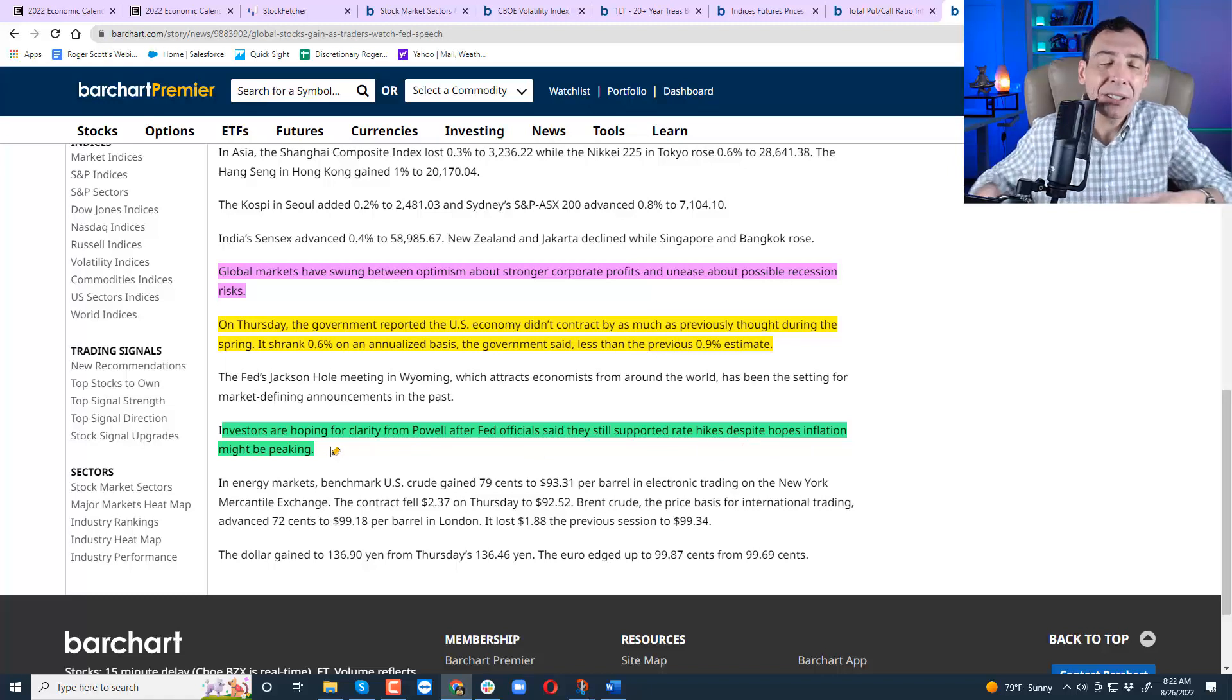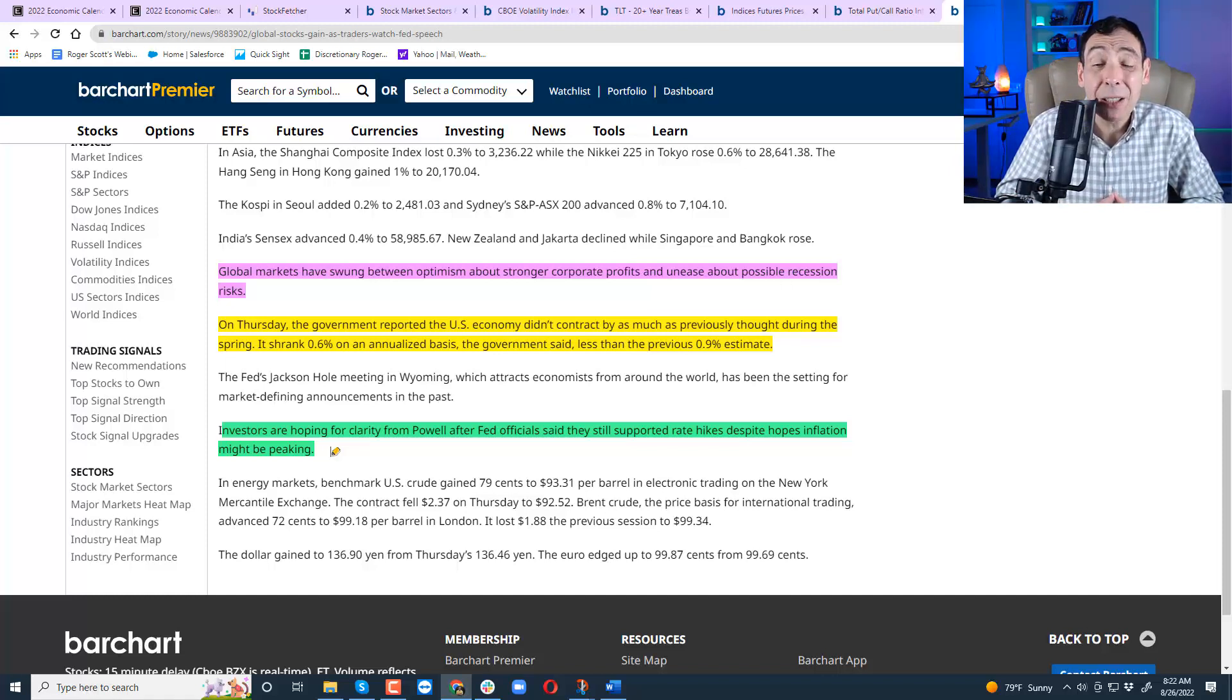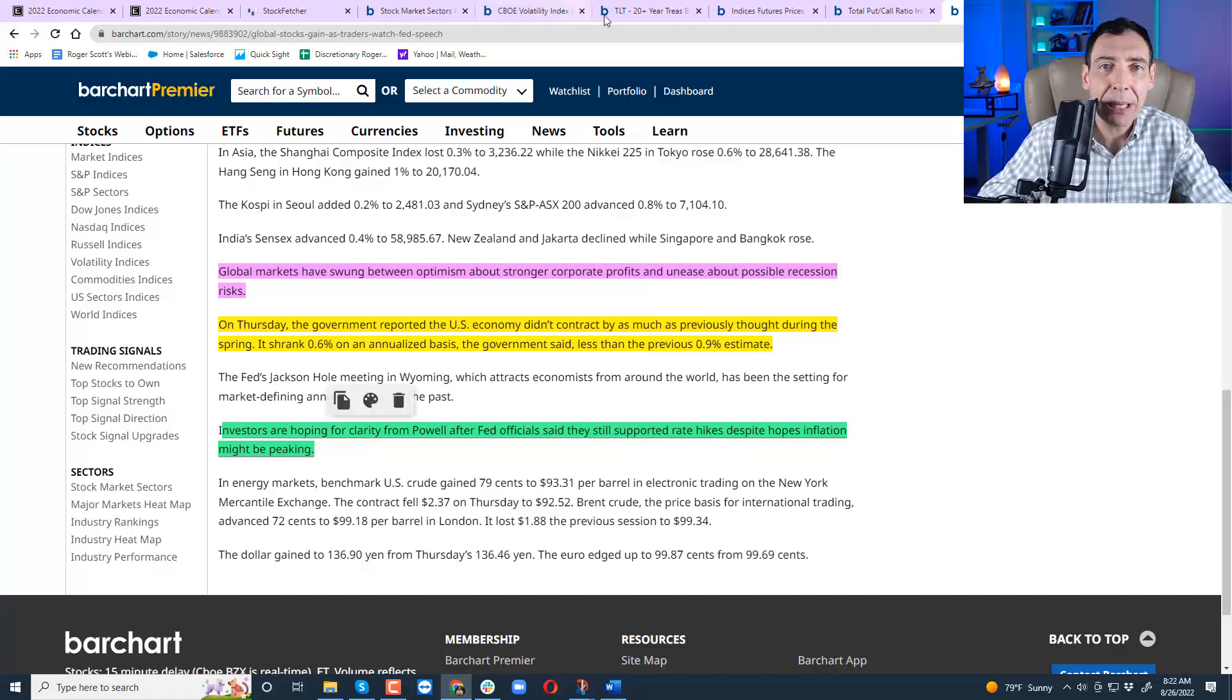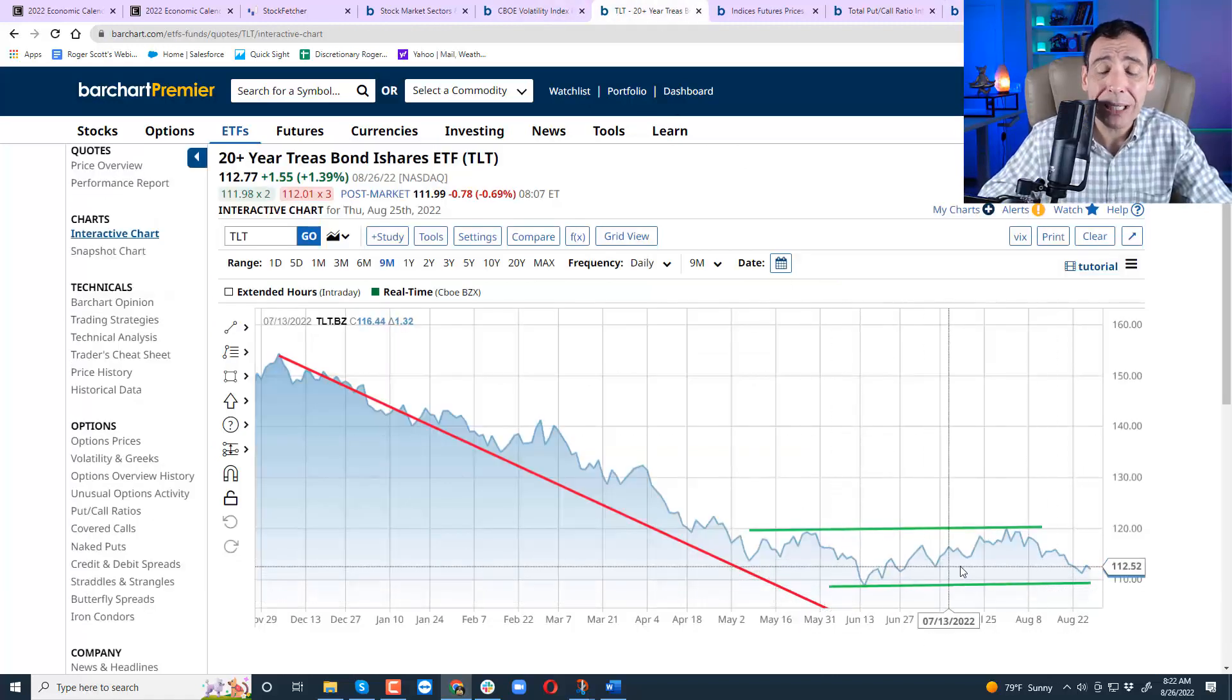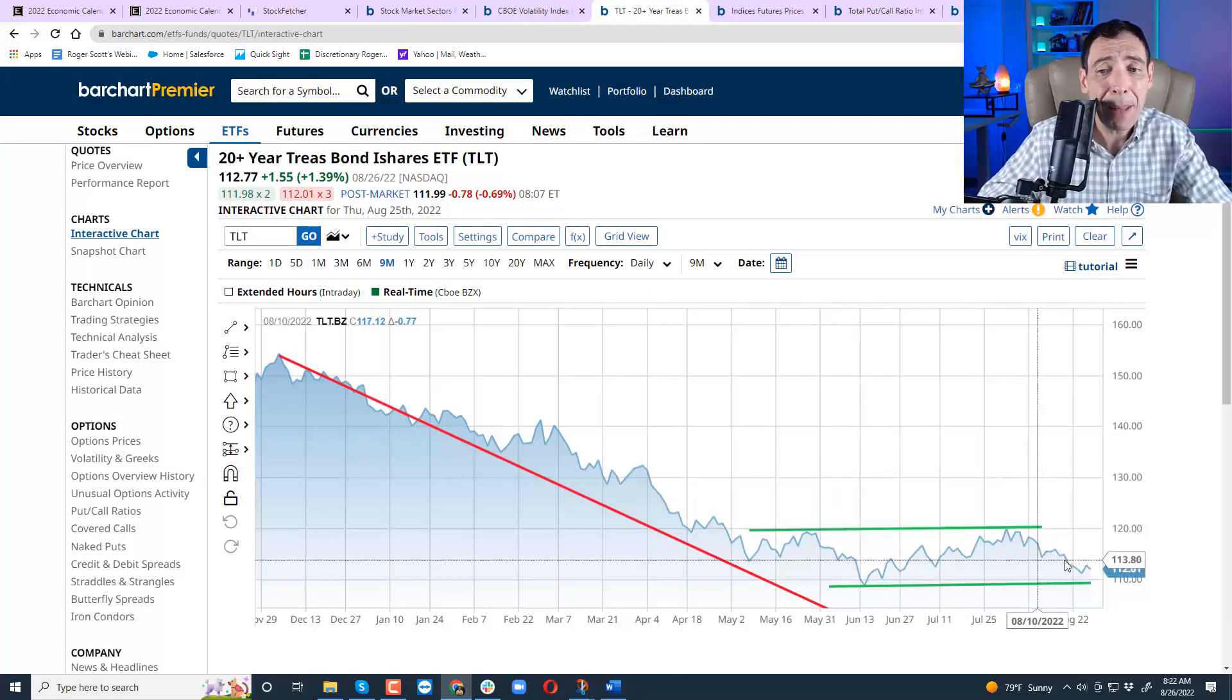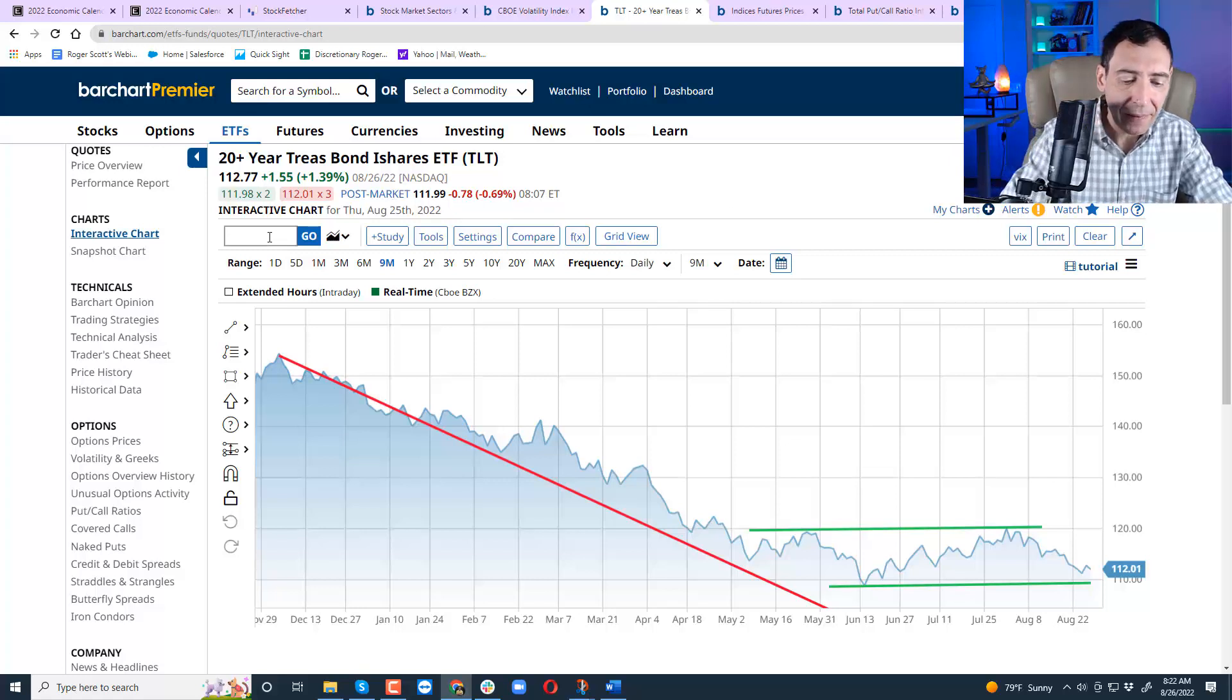Investors are hoping for clarity from Powell after Fed officials said they'll support rate hikes despite hopes inflation might be peaking. Now, let me tell you my analysis. I think they're going to stay within 0.50 or 0.75 for the foreseeable future. They may slow down as the year comes to an end. But right now, if the market plays ball and the market is playing ball and the bond market's not really breaking lower, they're going to keep raising rates because if they can keep raising rates without impacting the long bond, it'll stabilize the stocks.